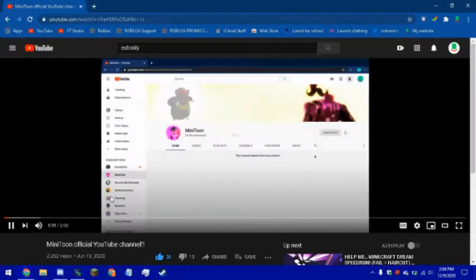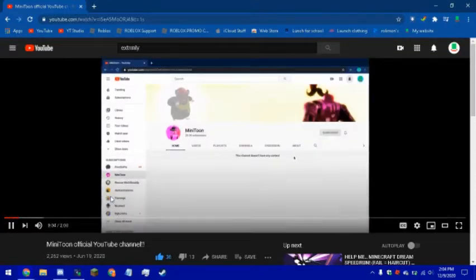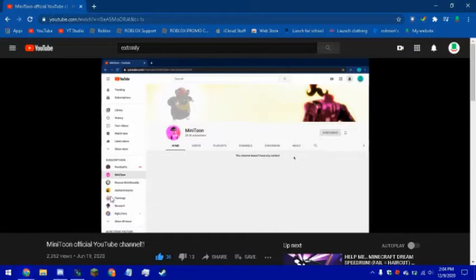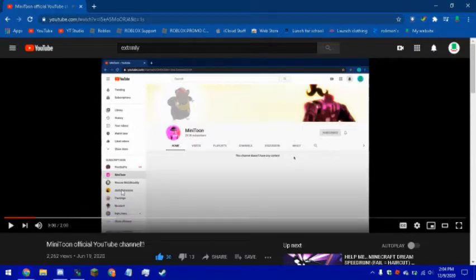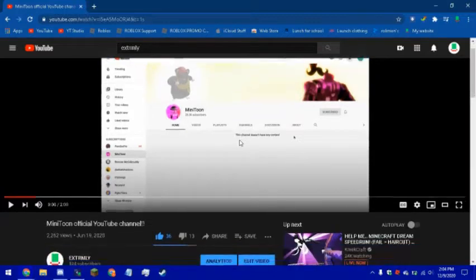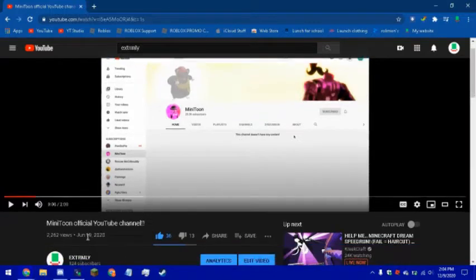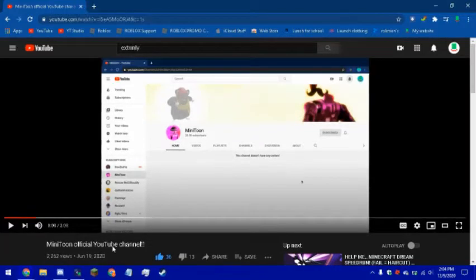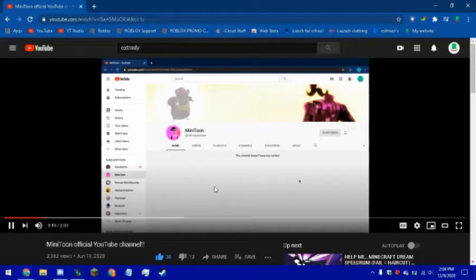So yeah, let me react to this one. Hey guys, Extremely here, so today I want to show you Minitoon's official YouTube channel. Okay, that was like five months ago, my voice sounded way different and Minitoon didn't have any content yet.